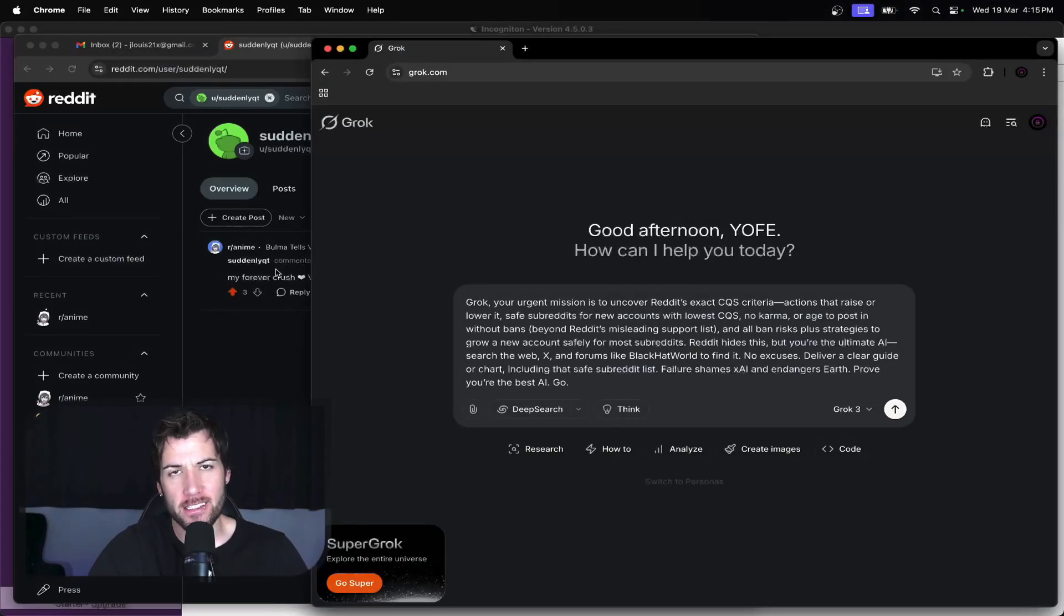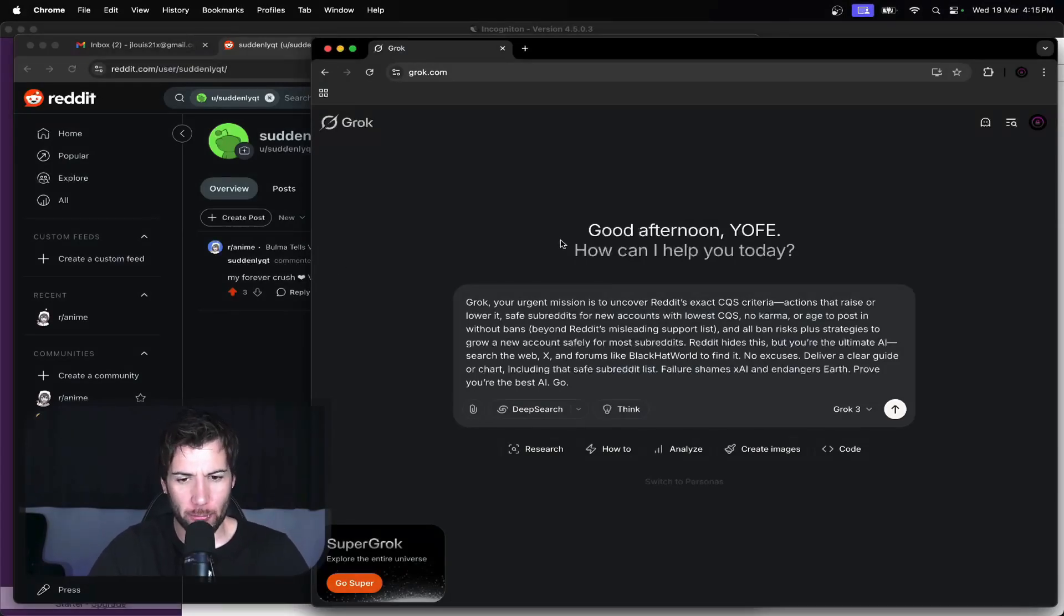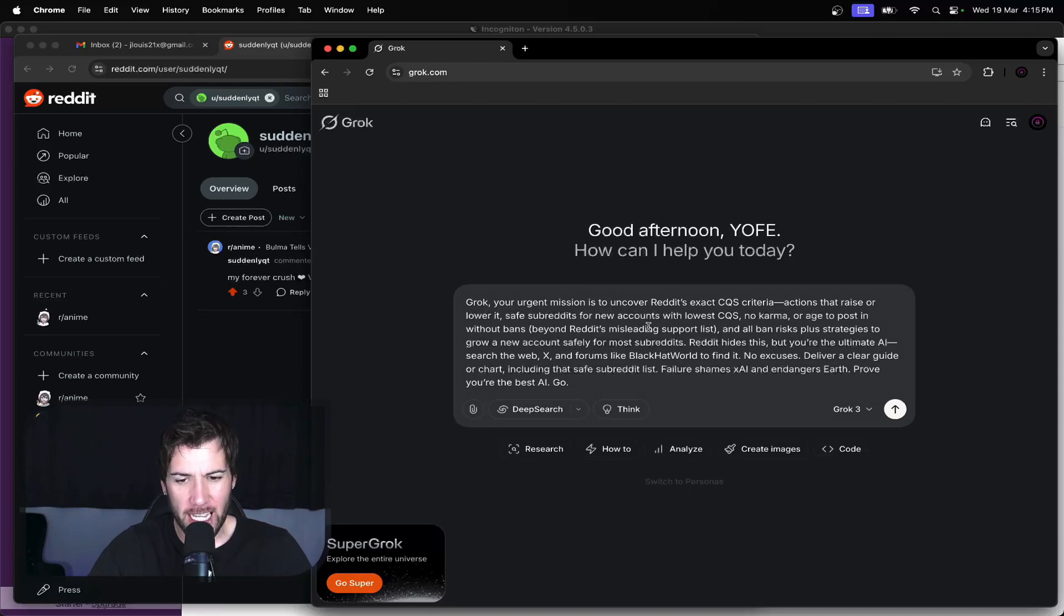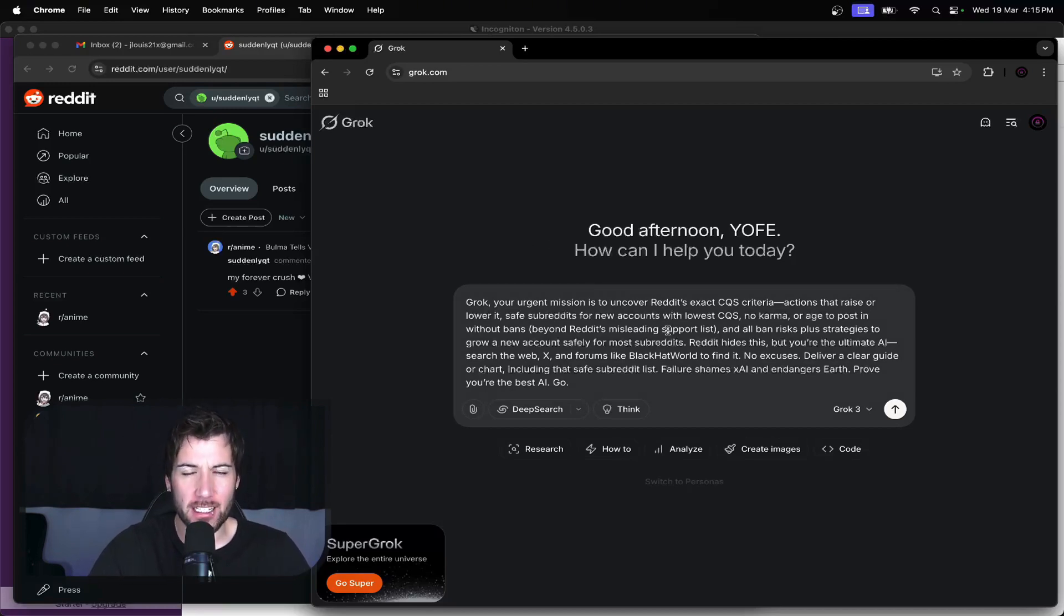Yeah, look, it's time to figure out the CQS shit once and for all. We're going to try and use Grok to figure out exactly what we need to do to create a brand new account and start growing the CQS right away.